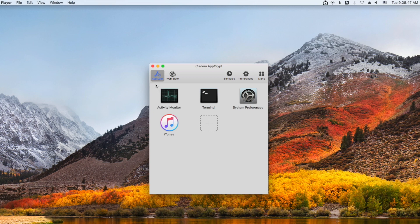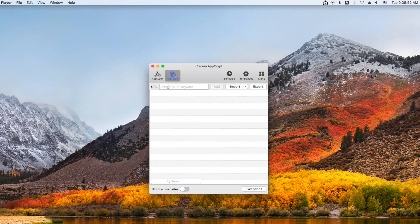You can lock any applications on your computer with a password. To block inappropriate content on Instagram, go to the web block tab. Windows users need to install system extensions for different browsers when first navigating to the web block tab. Mac users can skip this step. First, let's block some popular keywords for adult content on Instagram, like 'adult'. Add this keyword into the top URL field and click add.